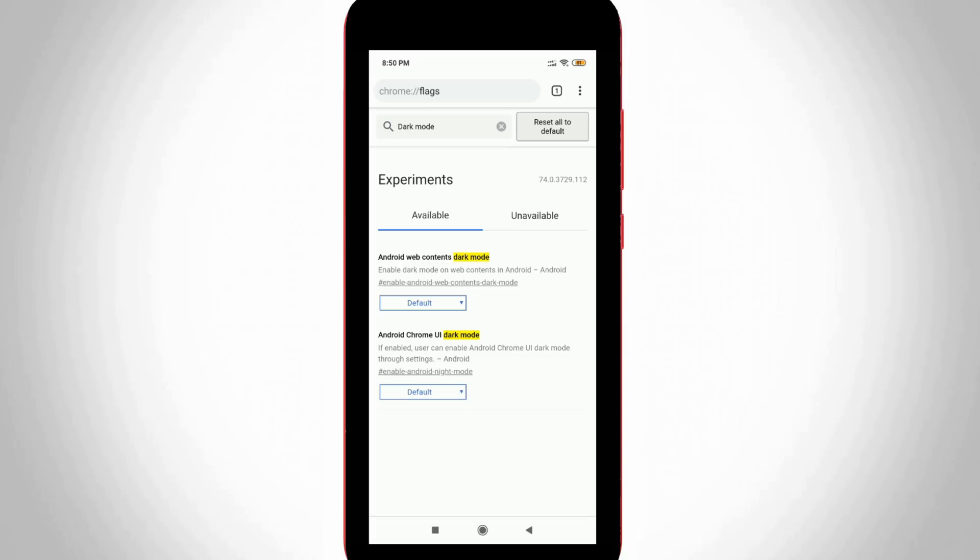Now once again it shows two settings, but unfortunately both the settings are set to default, so you can click to enable both these settings.